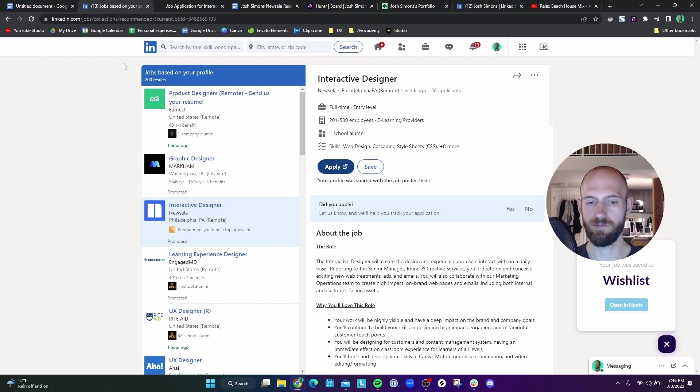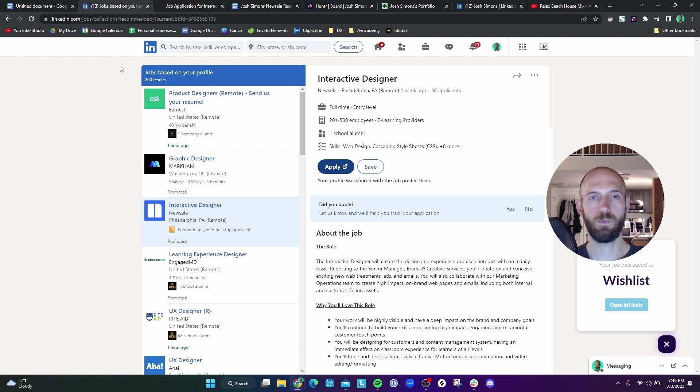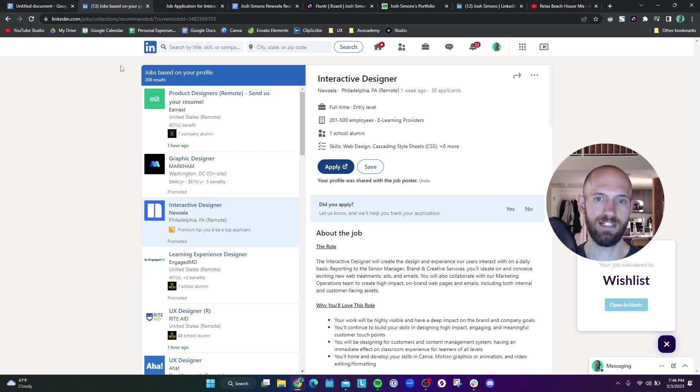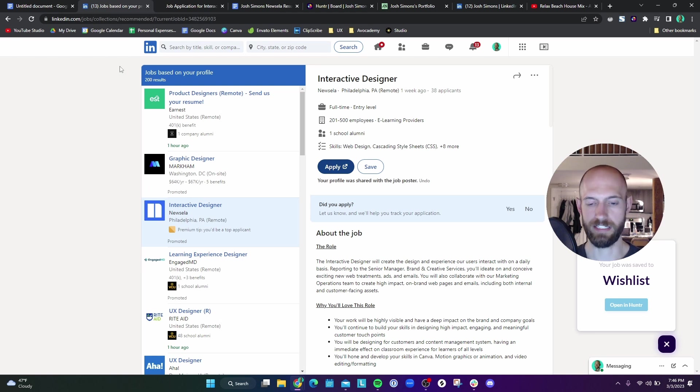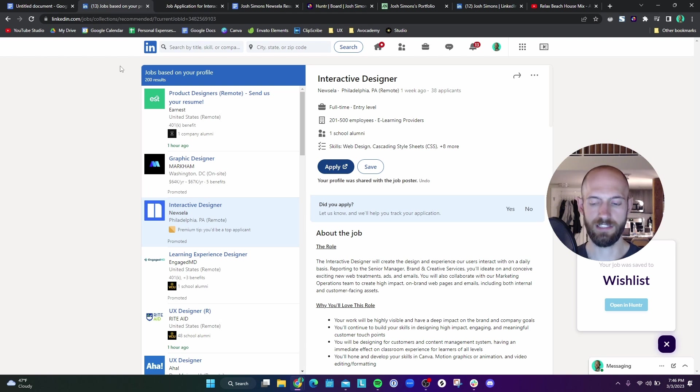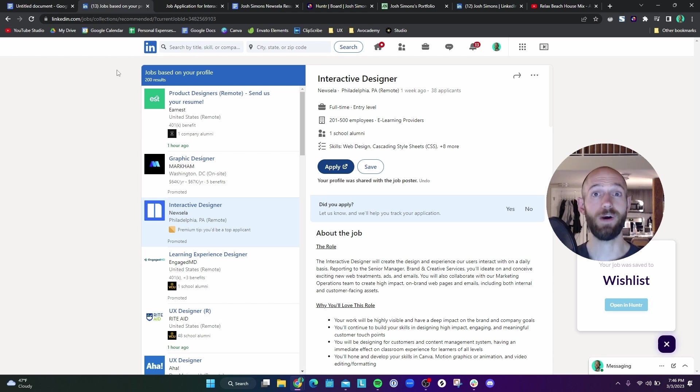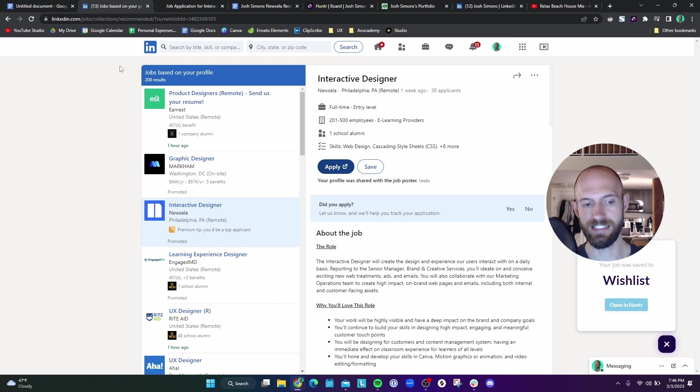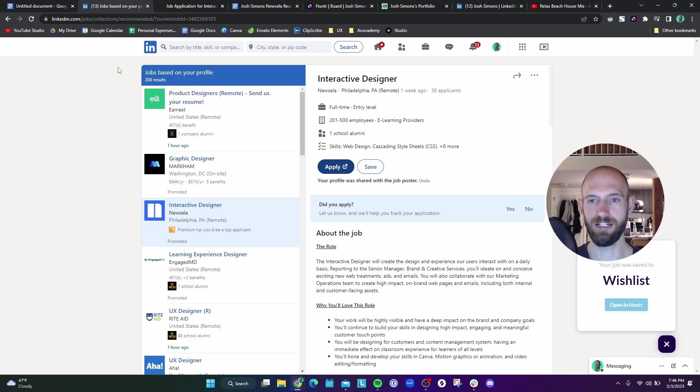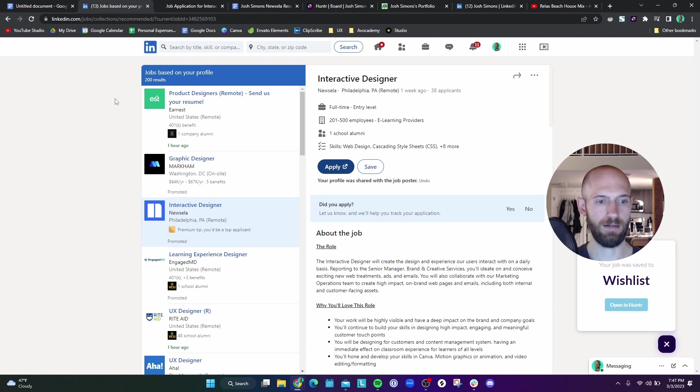The only reason I would ever do a cover letter is if the company requires one. Otherwise, my bootcamp just didn't recommend doing one. So I have not been doing a cover letter. But there have been a few where the job description required a cover letter. So I went ahead and wrote one out and did that. But yeah, that's been my job applications process.